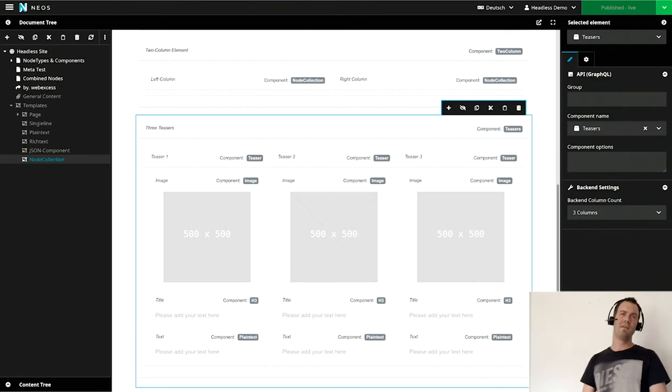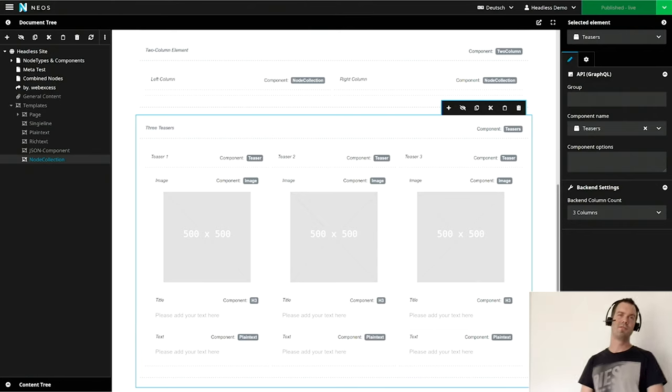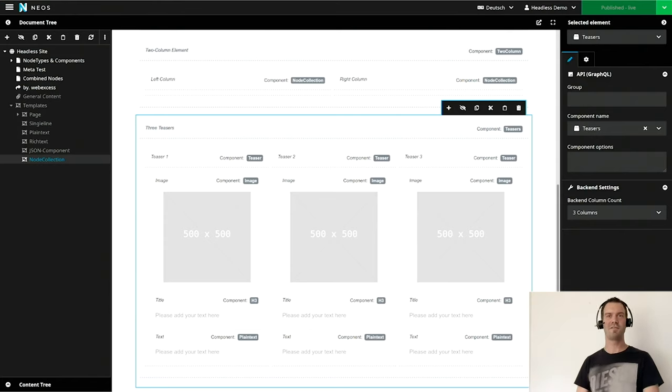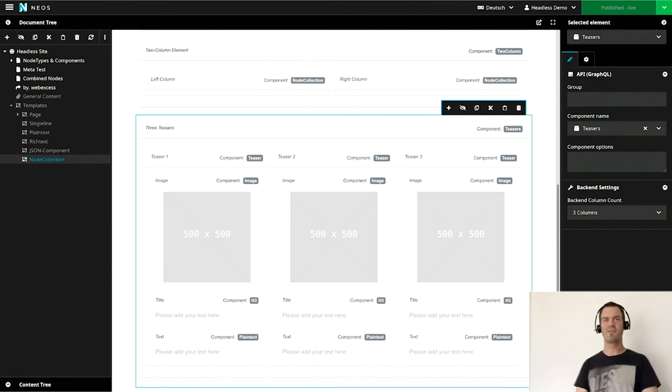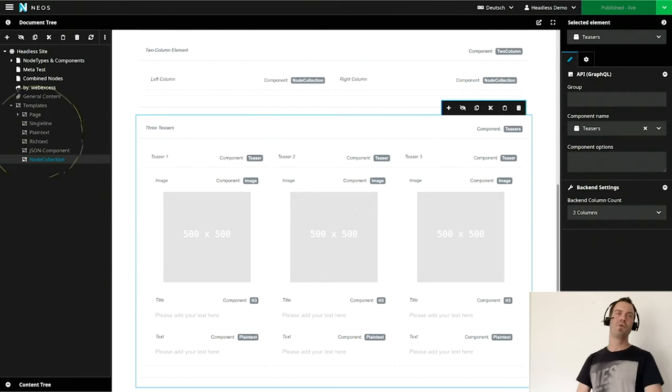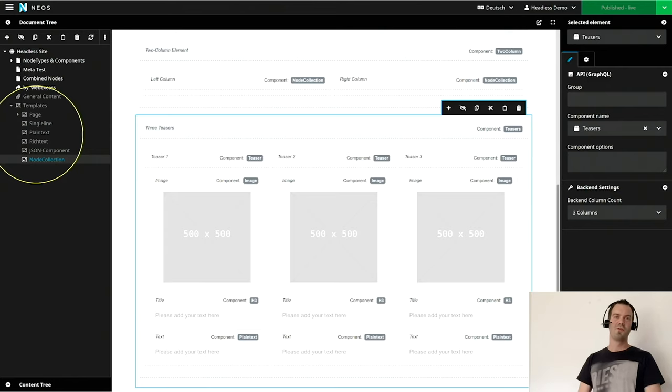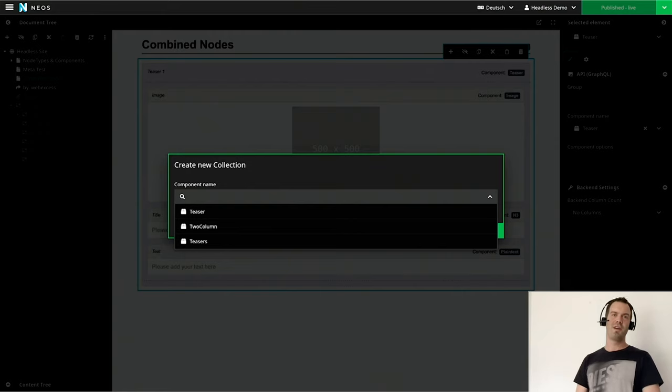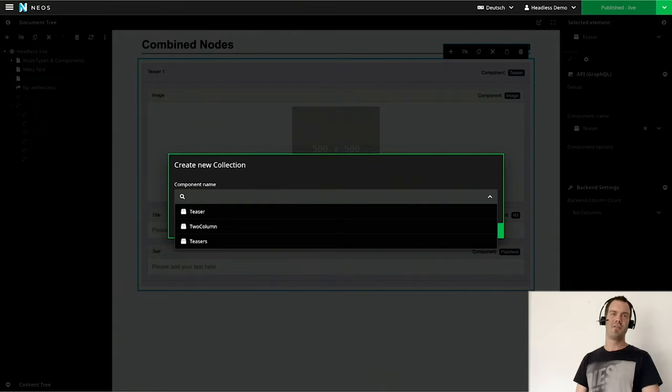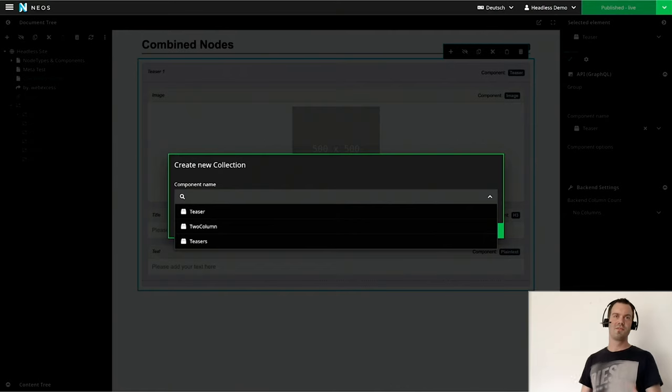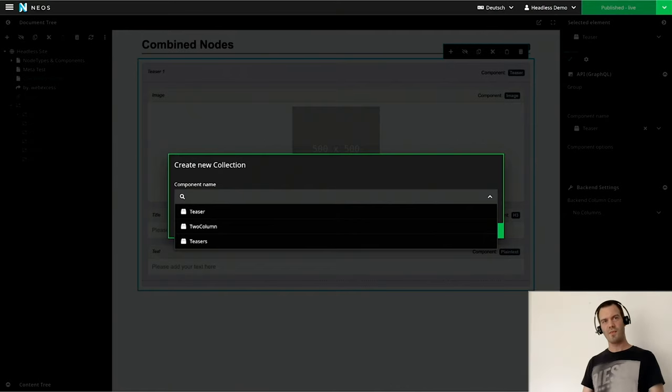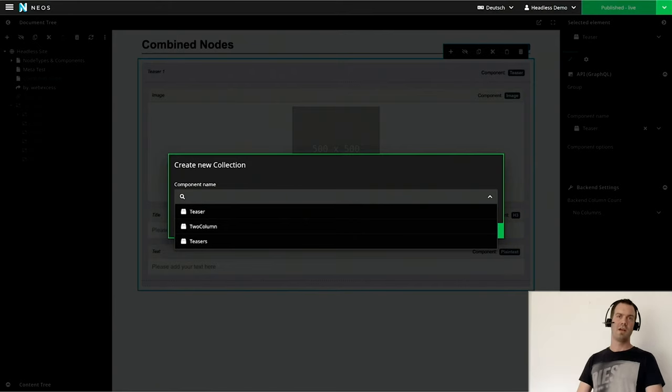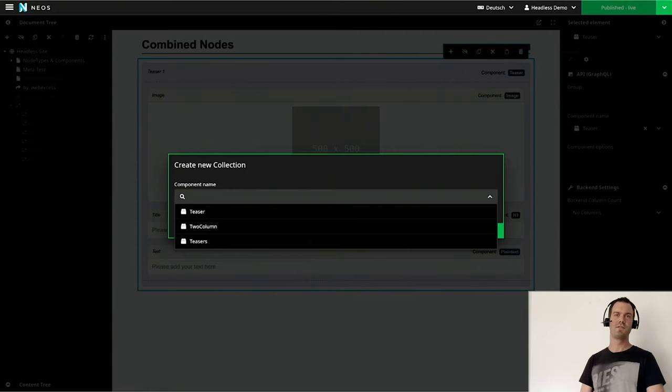And then of course you say, an editor is working with that, he can't work with this. You cannot say you have to create a collection and then name it this way and then create that and that. So we created the templating section. Every component which is added here is directly added to the node creation dialogue. We just create our fancy component structures, put it into the template section, and the editor can just point and click and he has a final structure created. That's super nice.